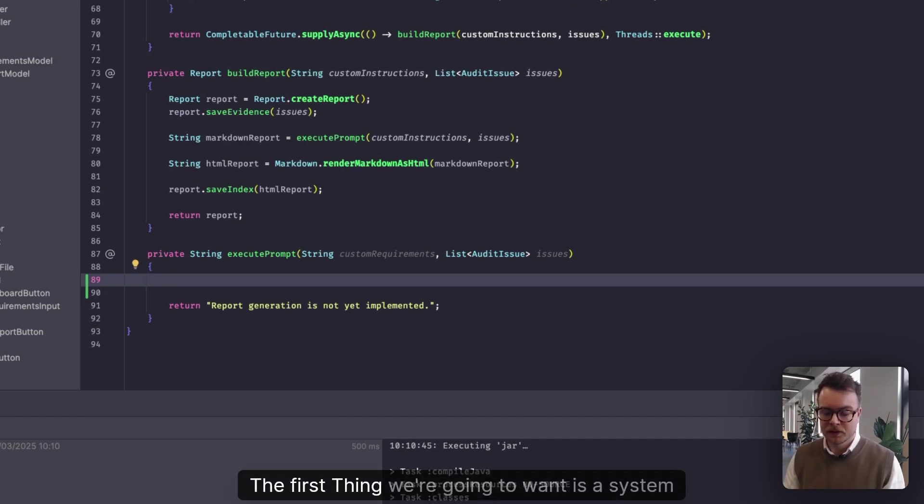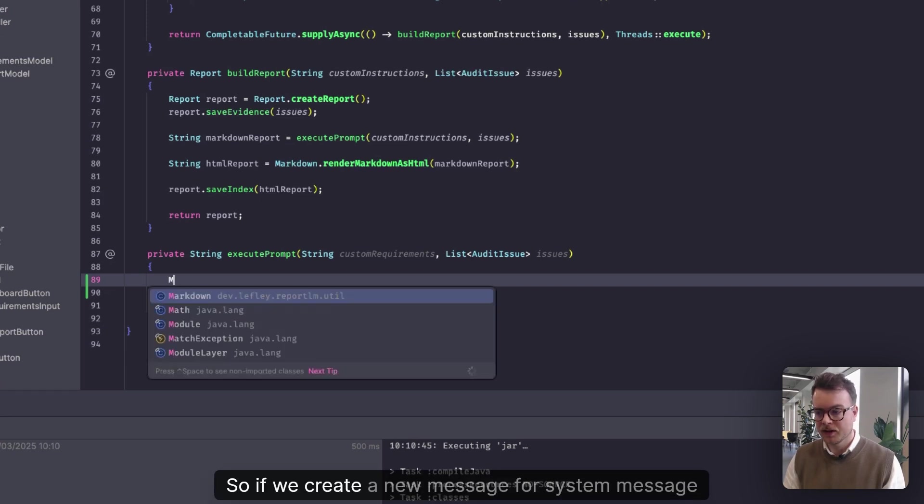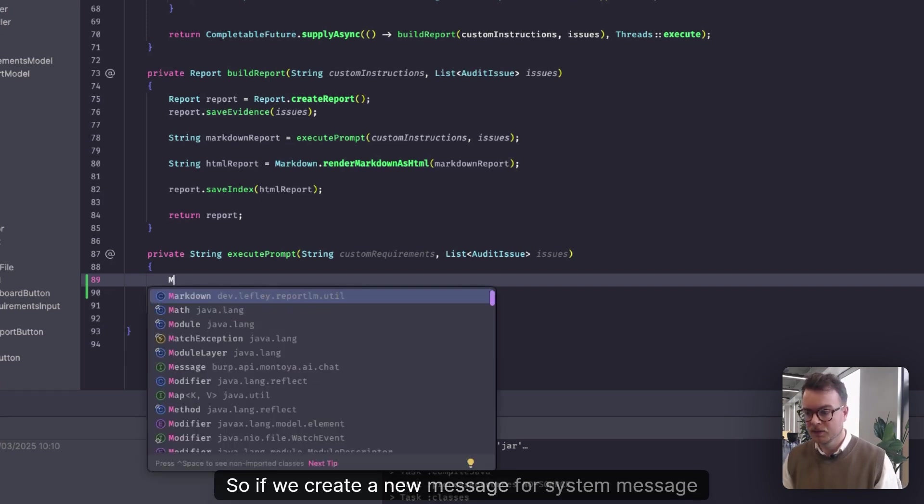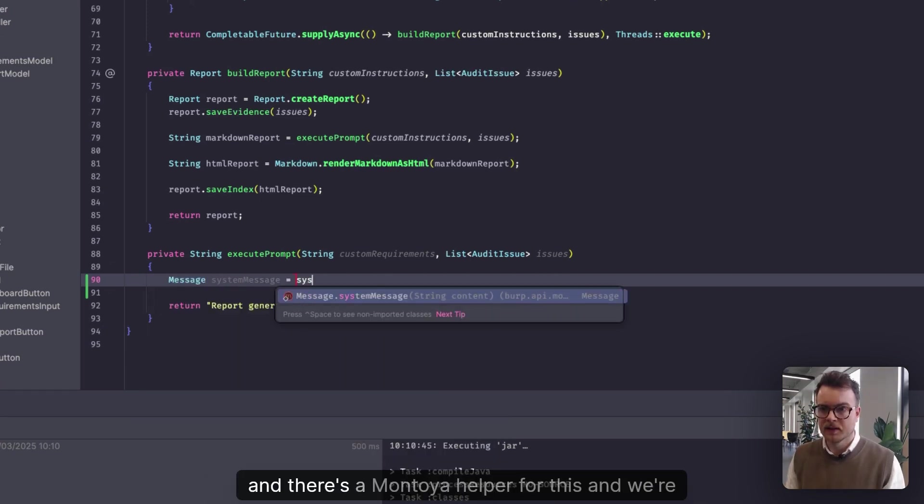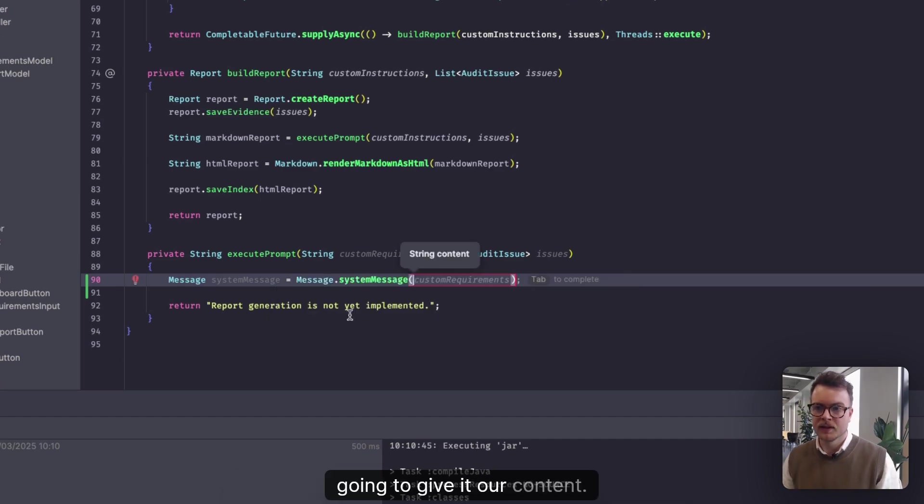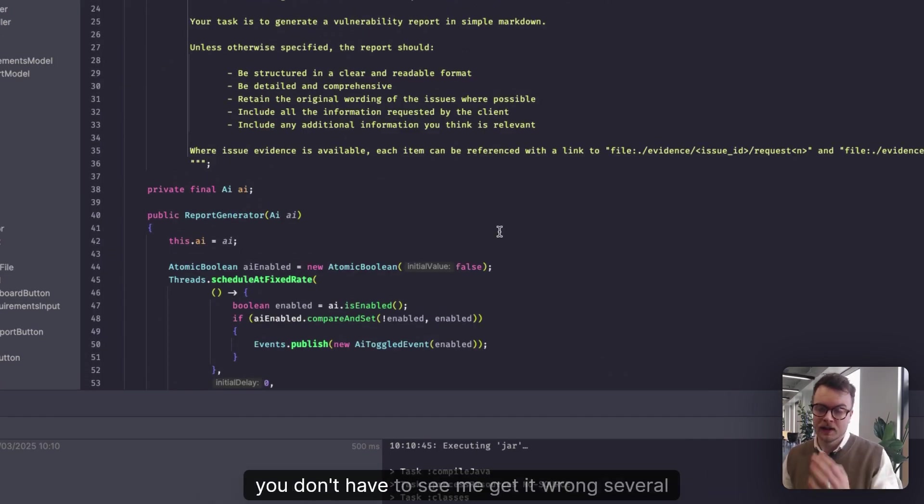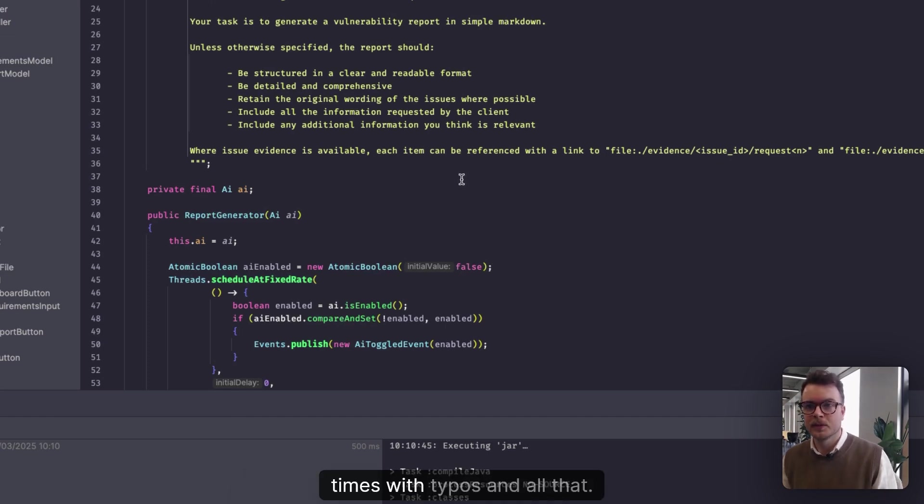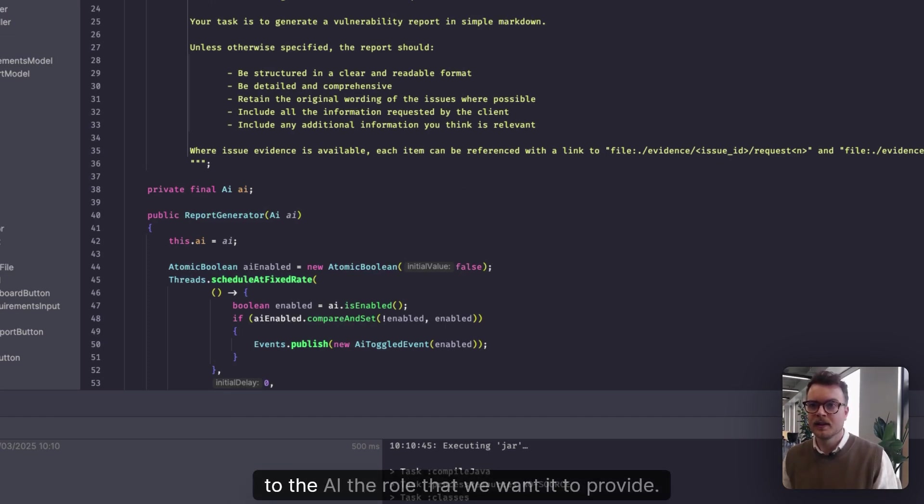The first thing we're going to want is a system message. So if we create a new message for system message, there's a Montoya helper for this, and we're going to give it our content. Now I've already written out the system message, so you don't have to see me get it wrong several times with typos and all that.